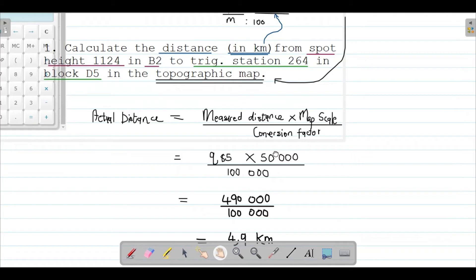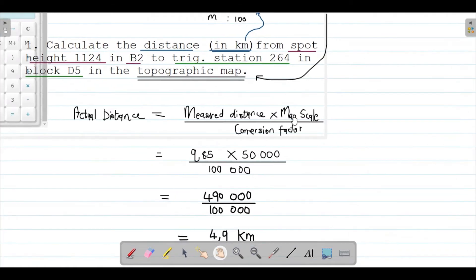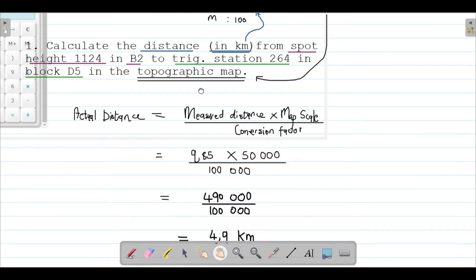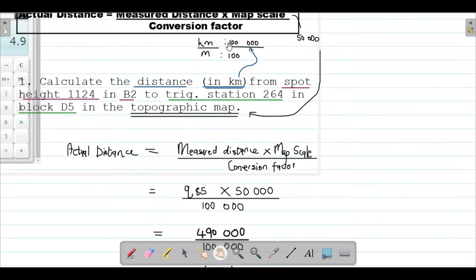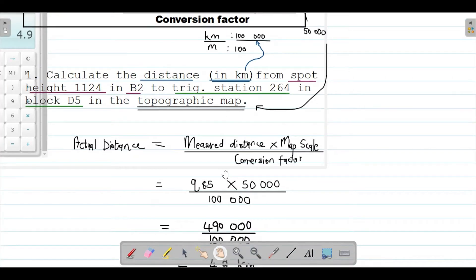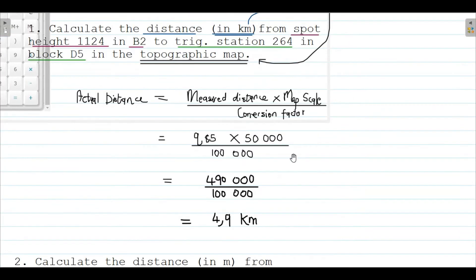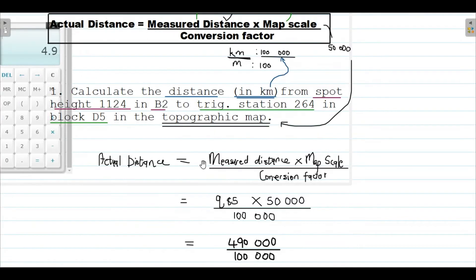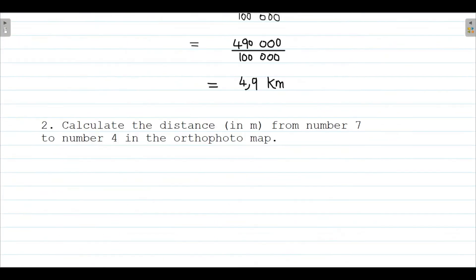You need to note a lot of things: the type of map you're using so that you use the correct map scale, and also the conversion factor, which depends on the question. I hope that was clear. Let's head on to the next question, which is our last question.